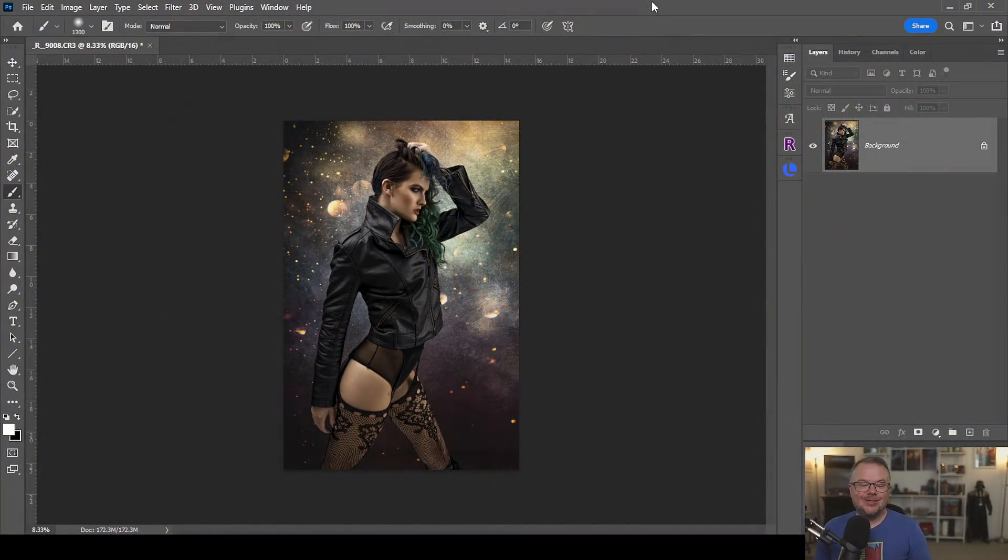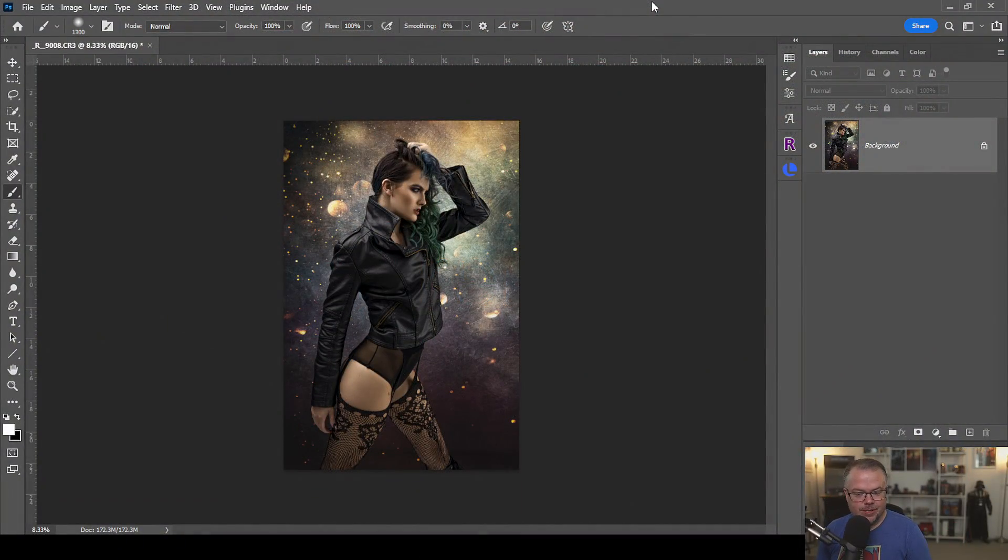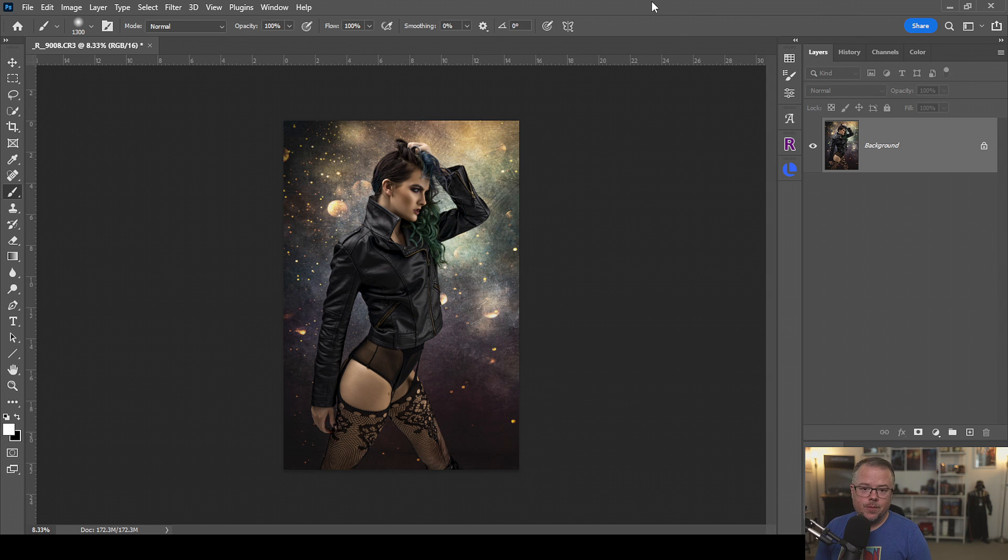Hey folks, welcome back to the channel. I'm David Bird with Reality Reimagine. I'm an award-winning photographer and Photoshop artist that specializes in fantasy composite art.